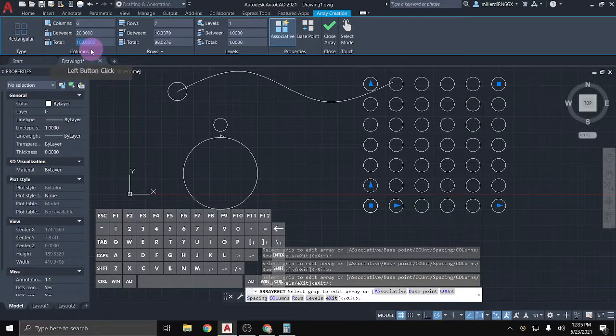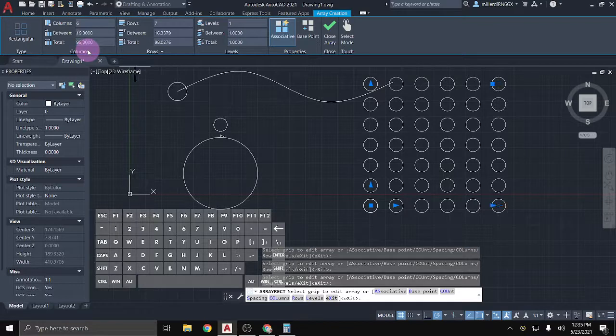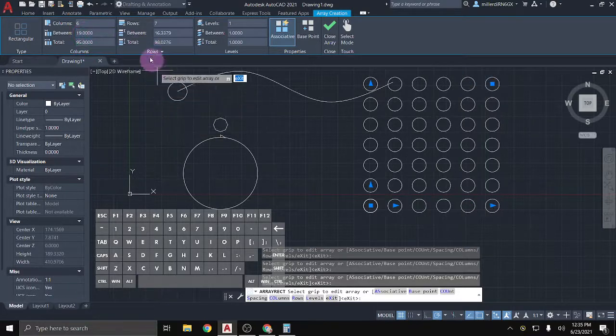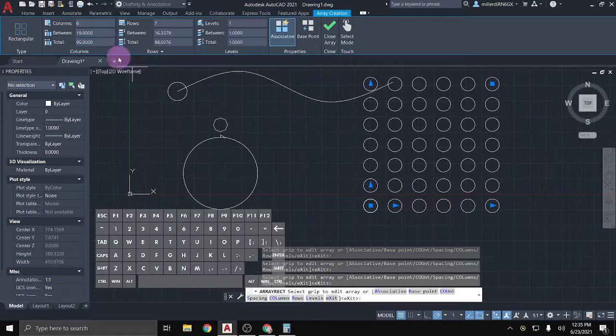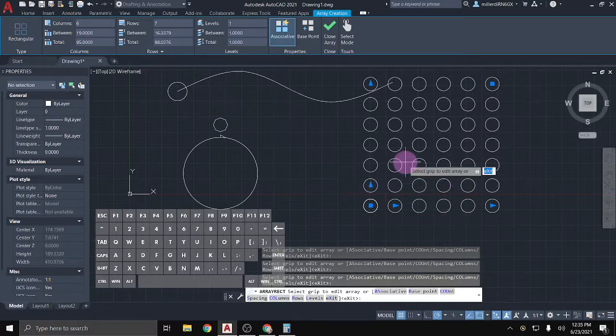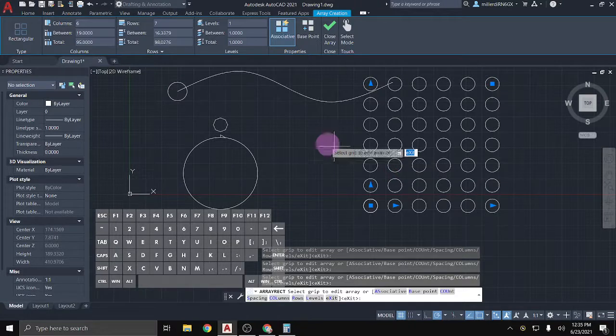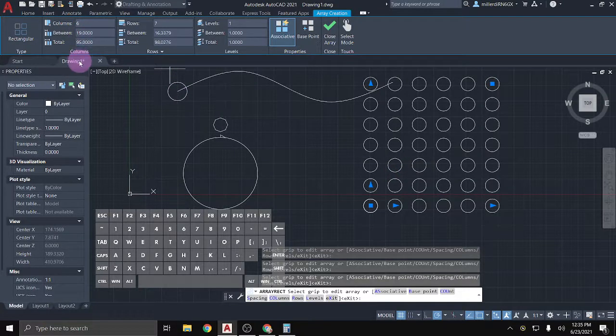And this total amount also updated automatically to say, well, if you have six columns with 20 in between, 20 units in between, then that's going to be a total of 100. If I change this total amount to, let's say, 95, then the space between, and I do have to just move my cursor outside of the toolbar for it to update visually. I'm not sure why, but that's what you have to do. It changed the space between.